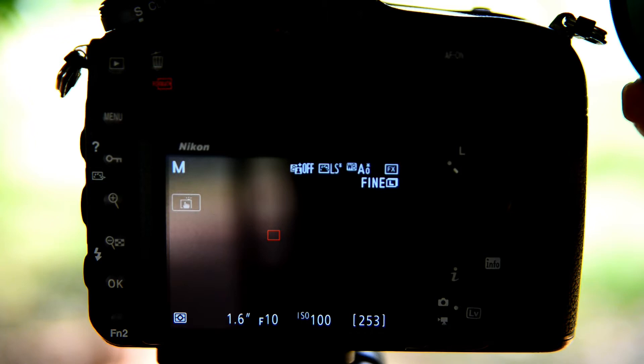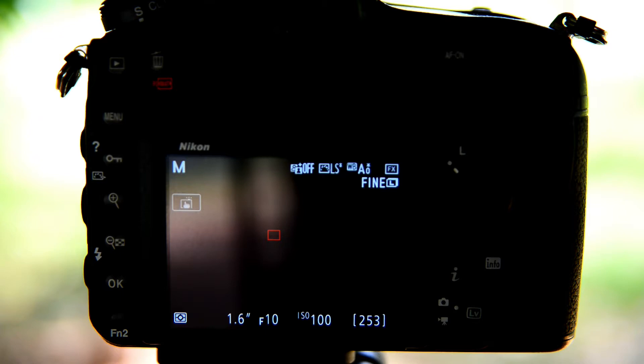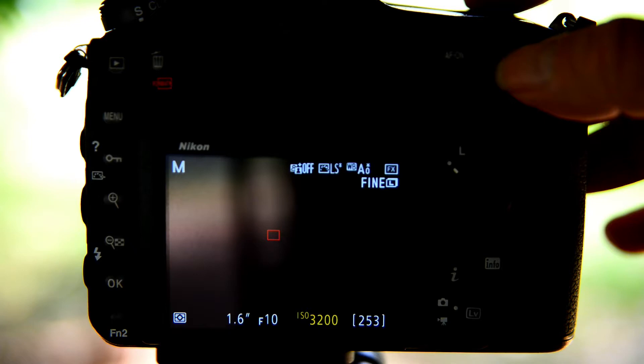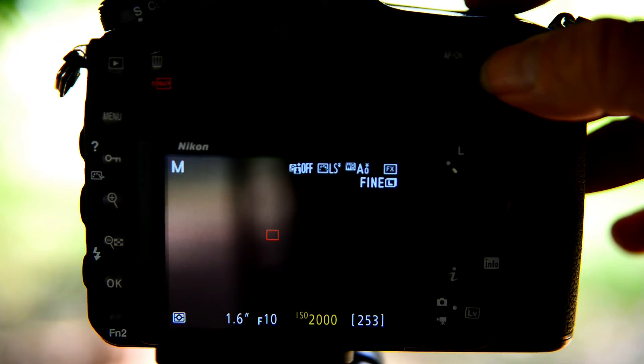And we increase our ISO settings up to as high as 2500 maybe even 3200, but what we're doing is we're going back to 100.